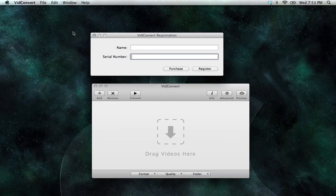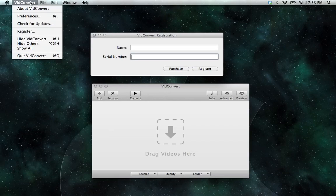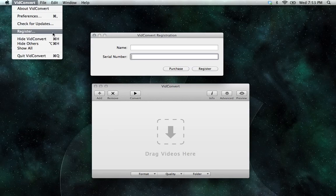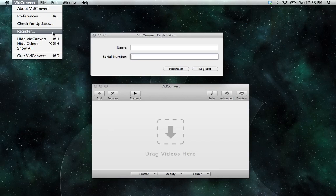Finally, if you go back into the menu bar, the Register option should now be unavailable. That will be confirmation that your registration was successful. And that's how you register VidConvert.